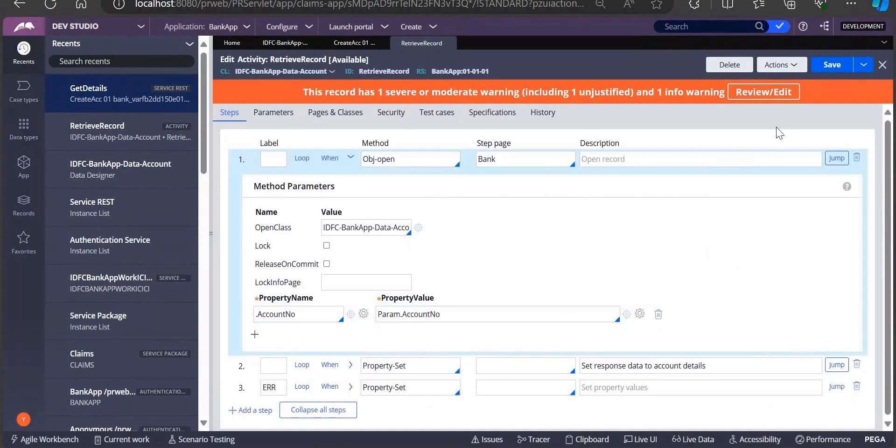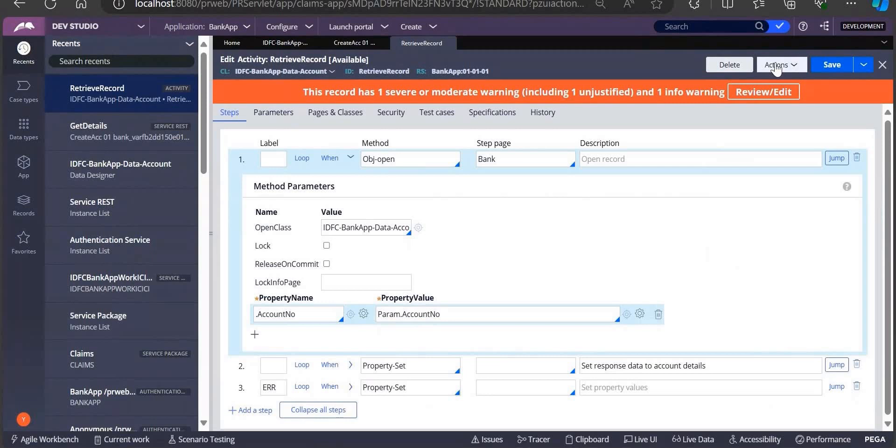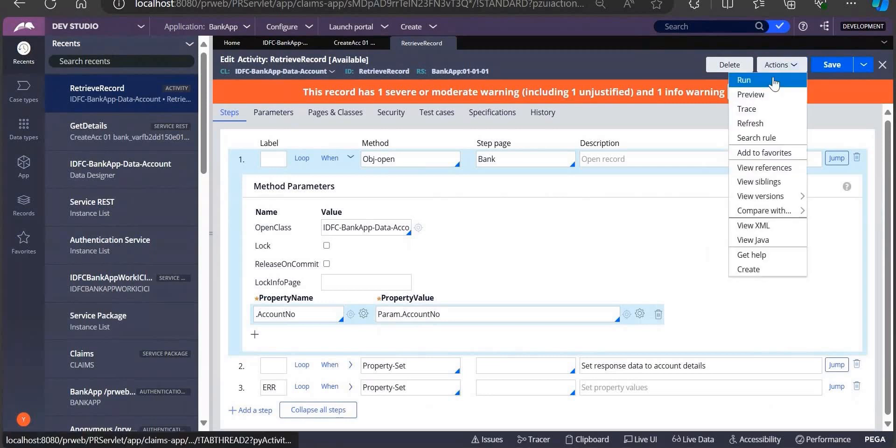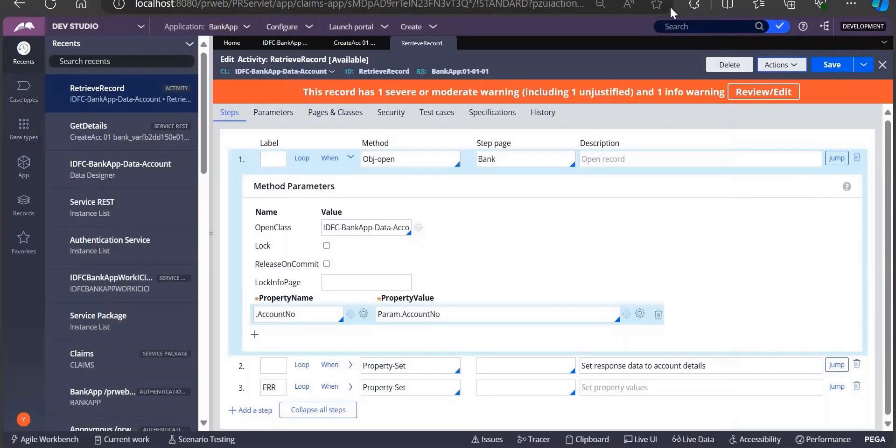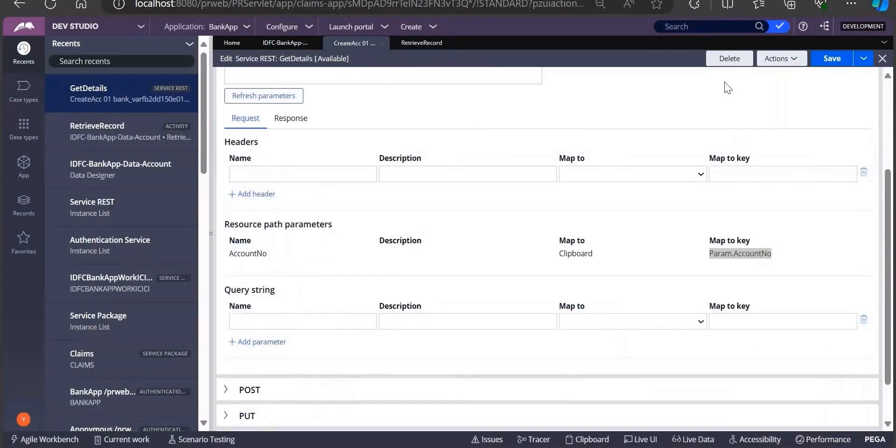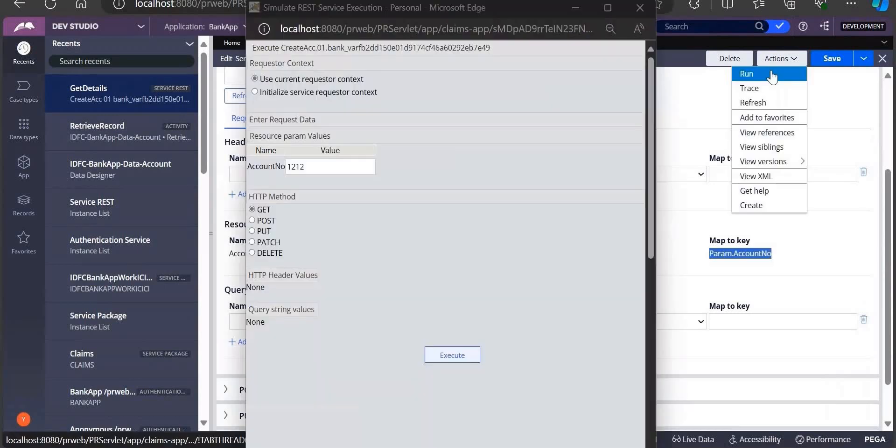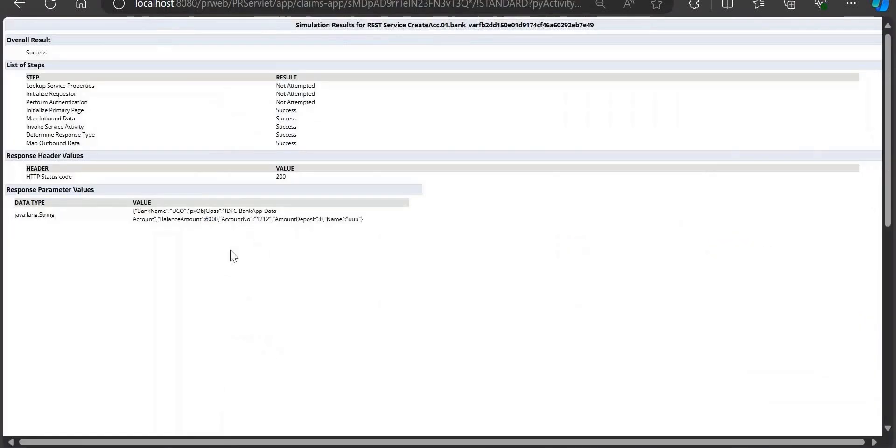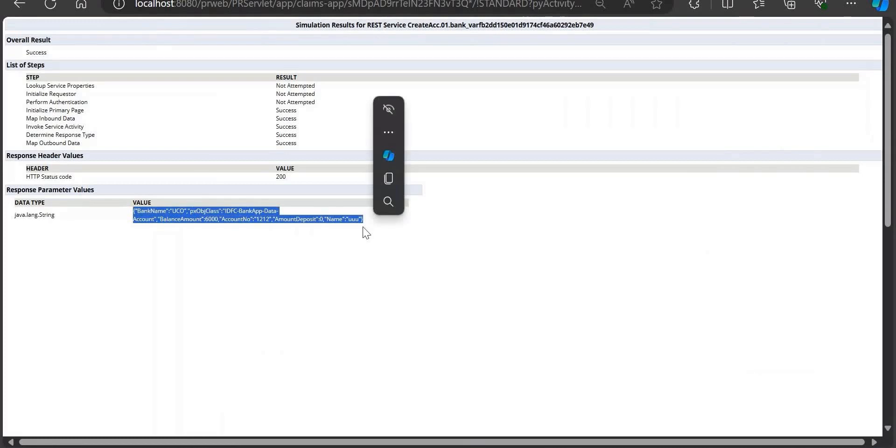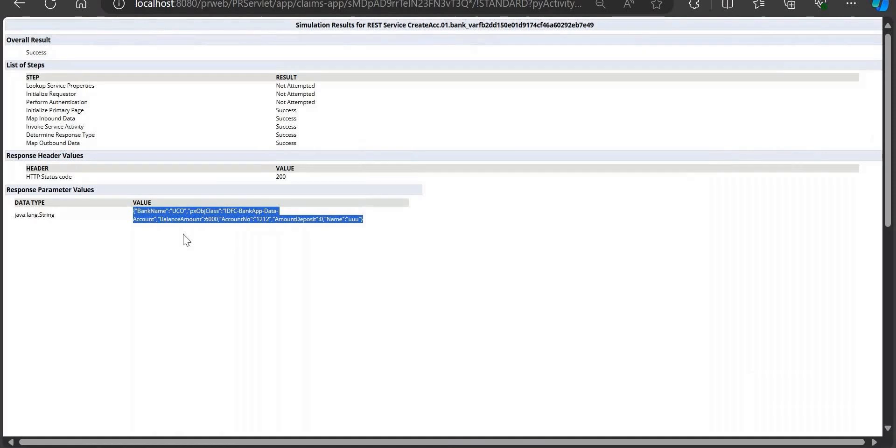If I see properties, UID is there. See, you got all details with account number 1212.